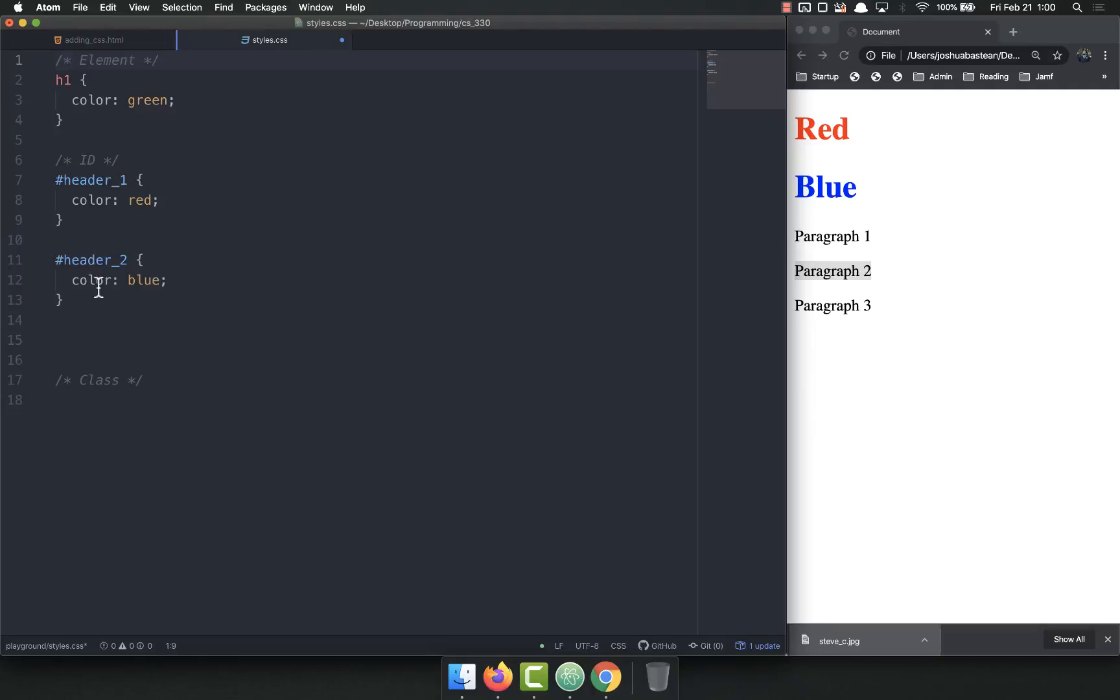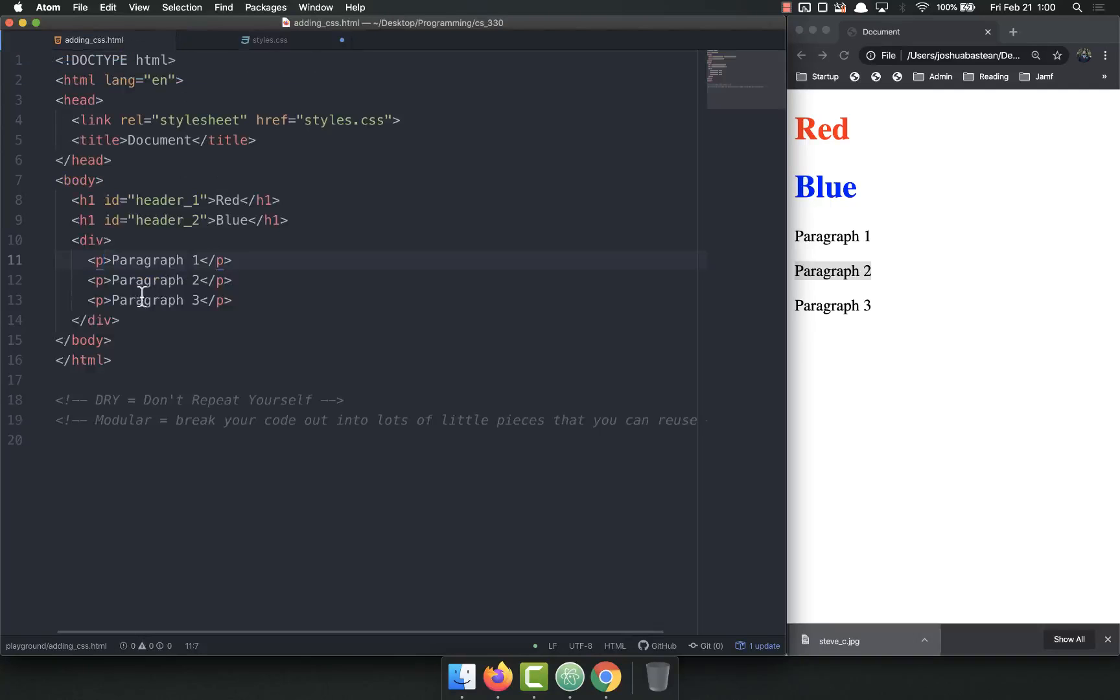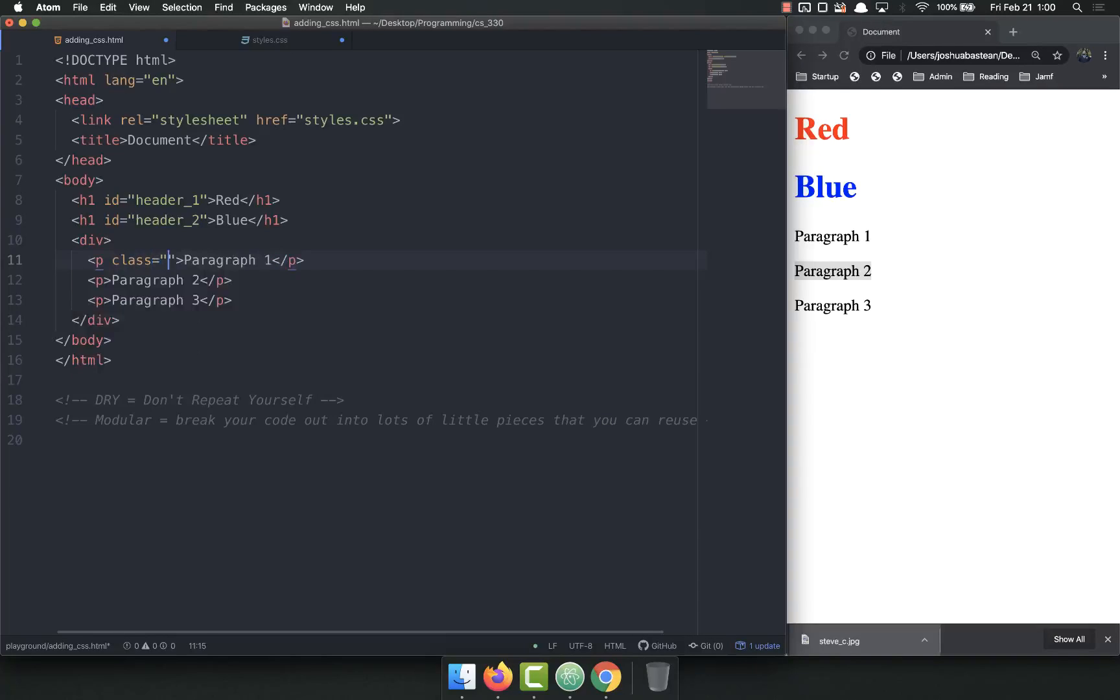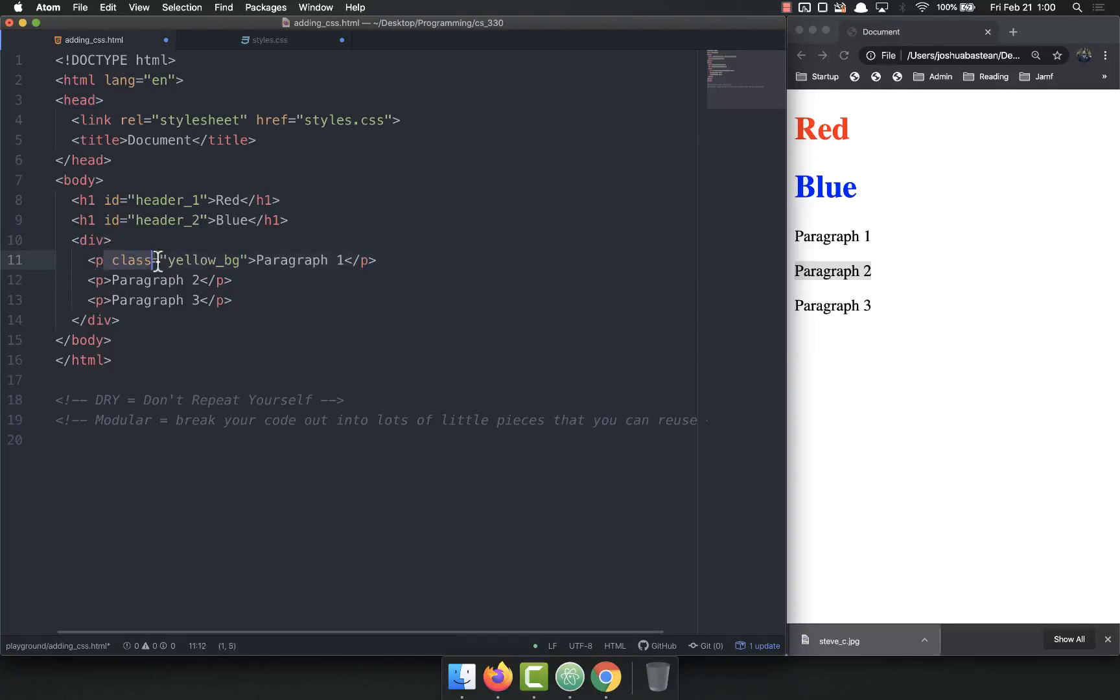Classes are by far the most popular attribute that I use in HTML that most people use in HTML so that they can apply styles to it. IDs are used on occasion. Sometimes you'll select elements, but classes are by far the most popular. So class equals, we'll call it yellow BG. And I can copy and paste this exact same thing down here.